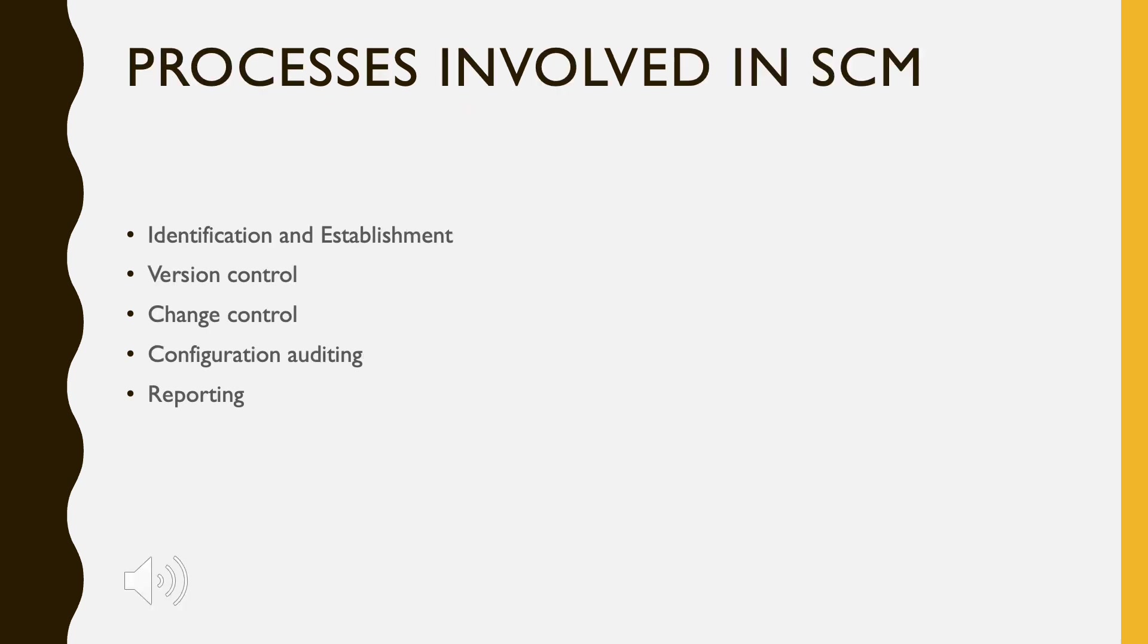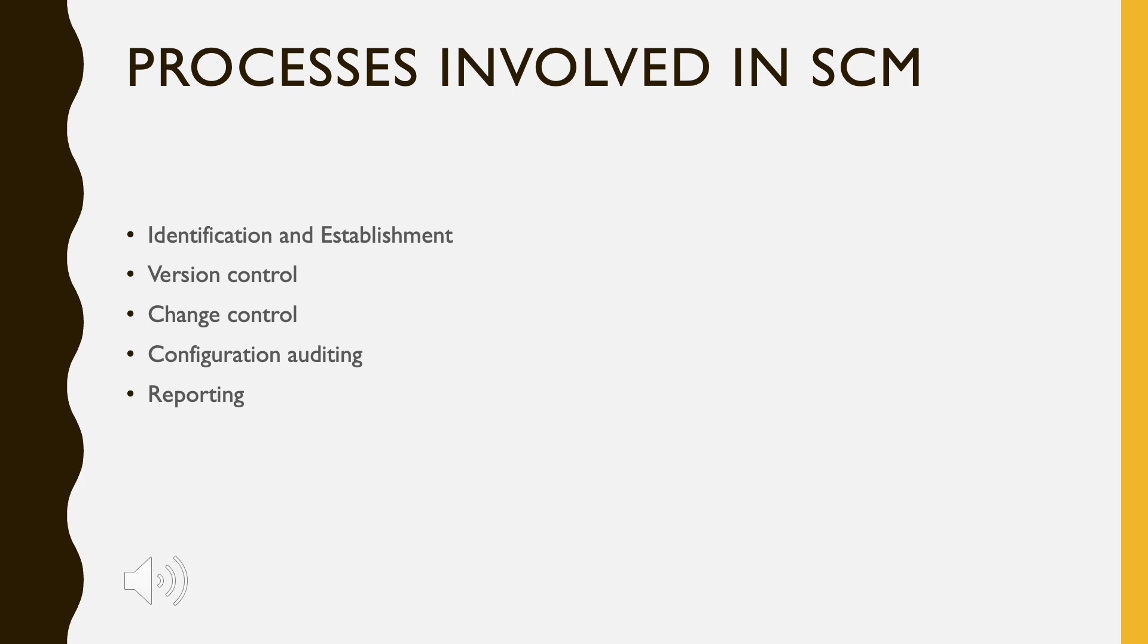Processes involved in SCM: Configuration Management provides a disciplined environment for smooth control of work products. It involves the following activities: Identification and Establishment, Version Control, Change Control, Configuration Auditing, and Reporting.